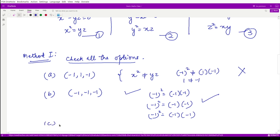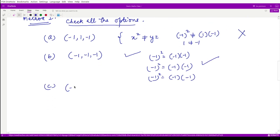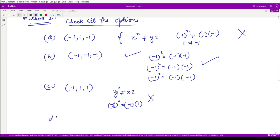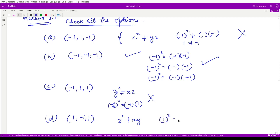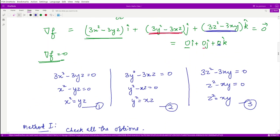For option c, the point (-1, 1, 1): y² = 1 but xz = (-1)(1) = -1, so y² ≠ xz — this is incorrect. For option d, the point (1, -1, 1): z² = 1 but xy = (1)(-1) = -1, so z² ≠ xy — also incorrect. So by method 1, the answer is option b.